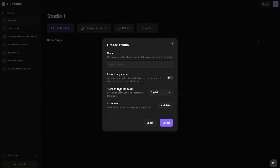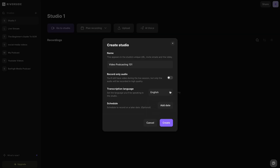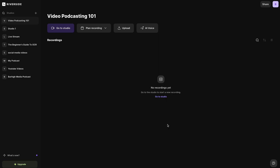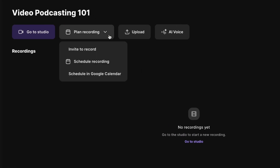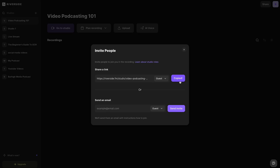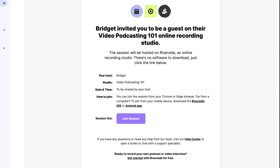Here you can name your studio — let's name it your podcast name. I recommend recording video either way; you can always change it to an audio podcast in the editing phase, but at least if you record the video you have that option. Set the language you'll be speaking in the studio, and if you want to schedule this recording for a later date, you can do that here as well. Press create. If you have someone else joining you for the recording, head to plan recording, invite to record. You can either send them a link or invite them directly by email — Riverside will send them an email with a link to the studio and best practices. The guests can join from their computer, phone, or even their tablet.